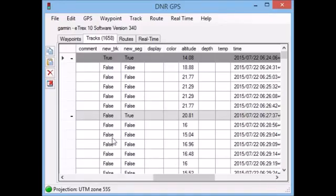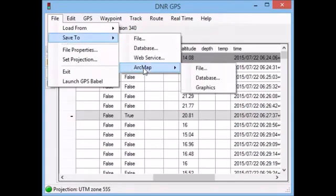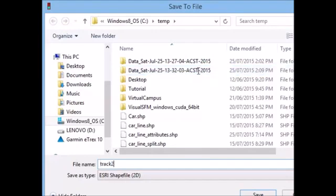So when you're ready to export, simply go up to file, save to, and I'm going to save to an ArcMap file. It'll ask me whereabouts I'd like to save that. I'm just going to save it to my temp directory for the moment.